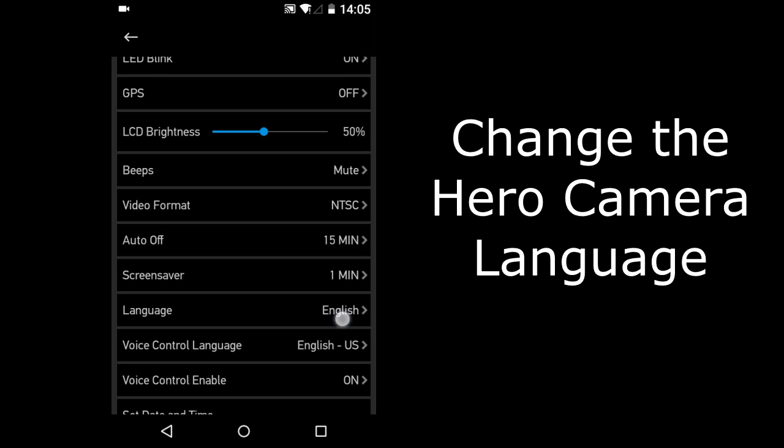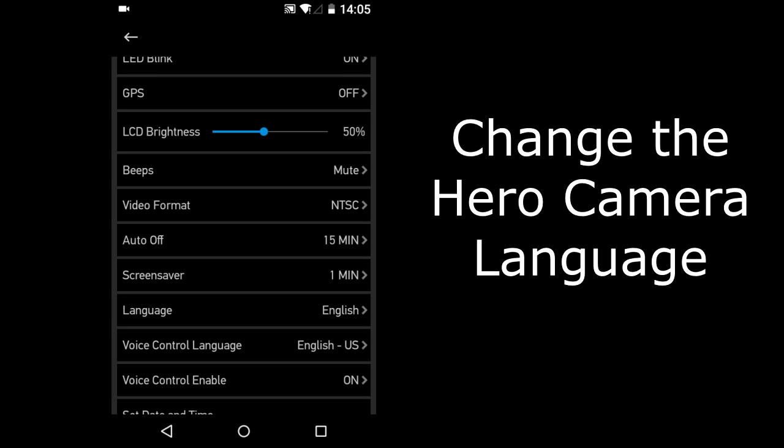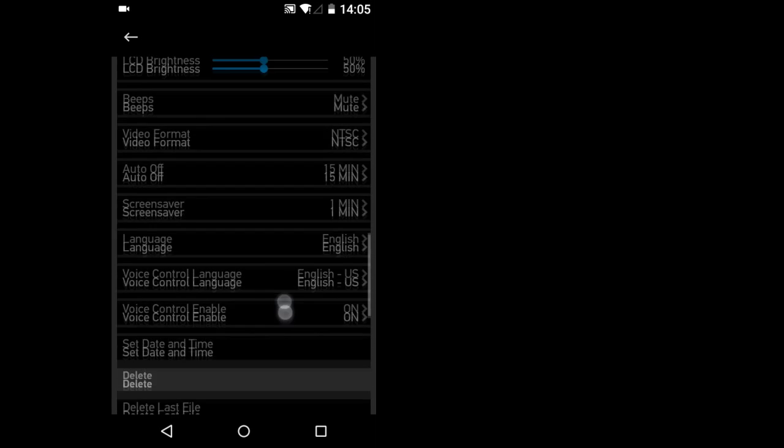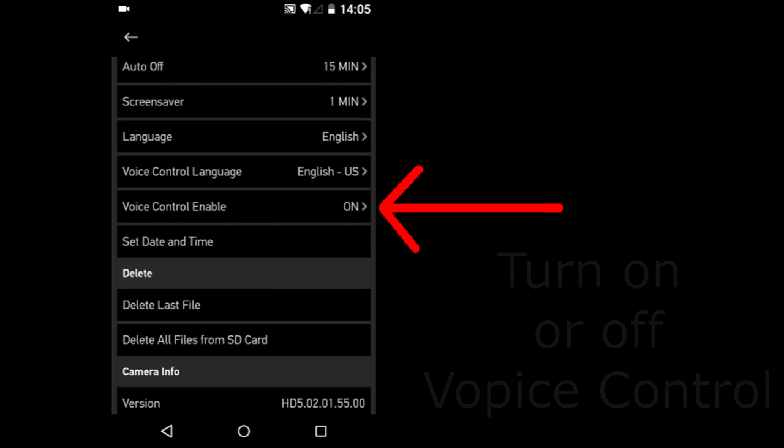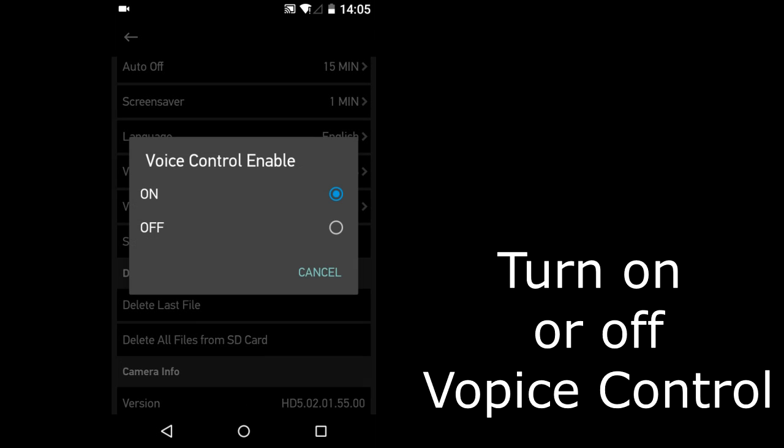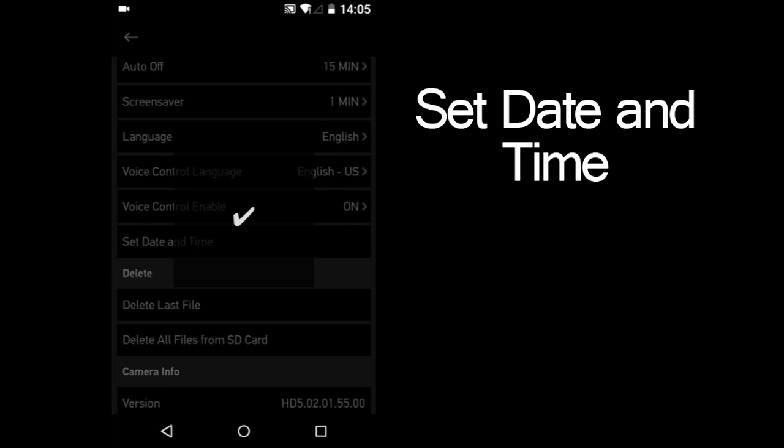Change Language. Voice Control Language. Voice Control. Turn on or off the Voice Control. Set Date and Time. Not sure why this is here because it does nothing for me when I tap it. Maybe when you first set up your Hero Camera this option works. So I guess if you want to change the date and time you have to do it in the camera.